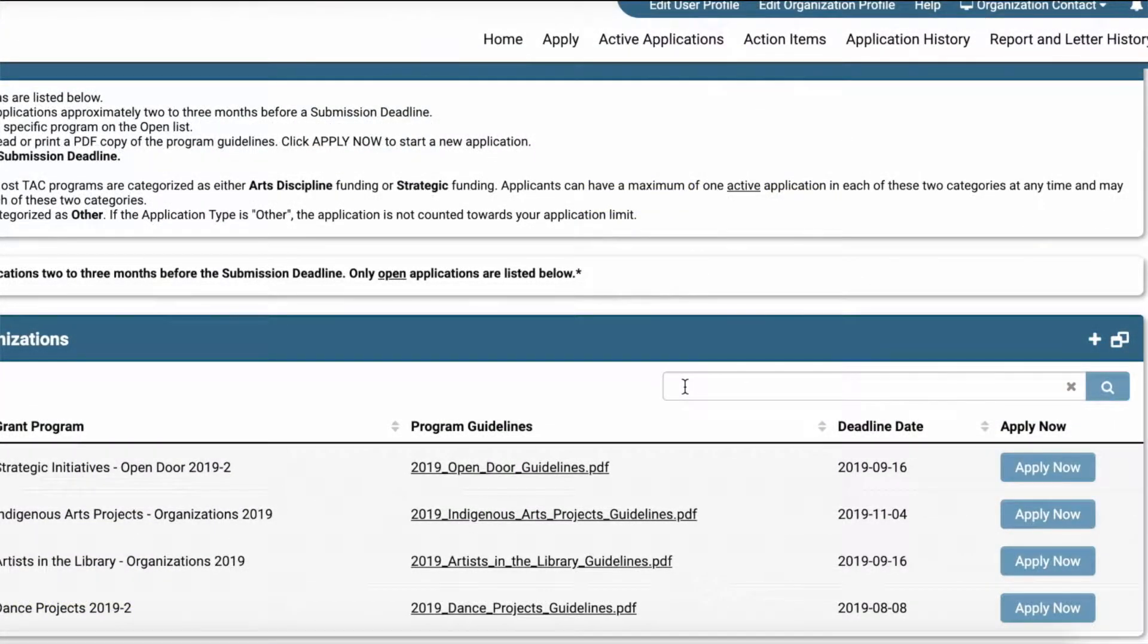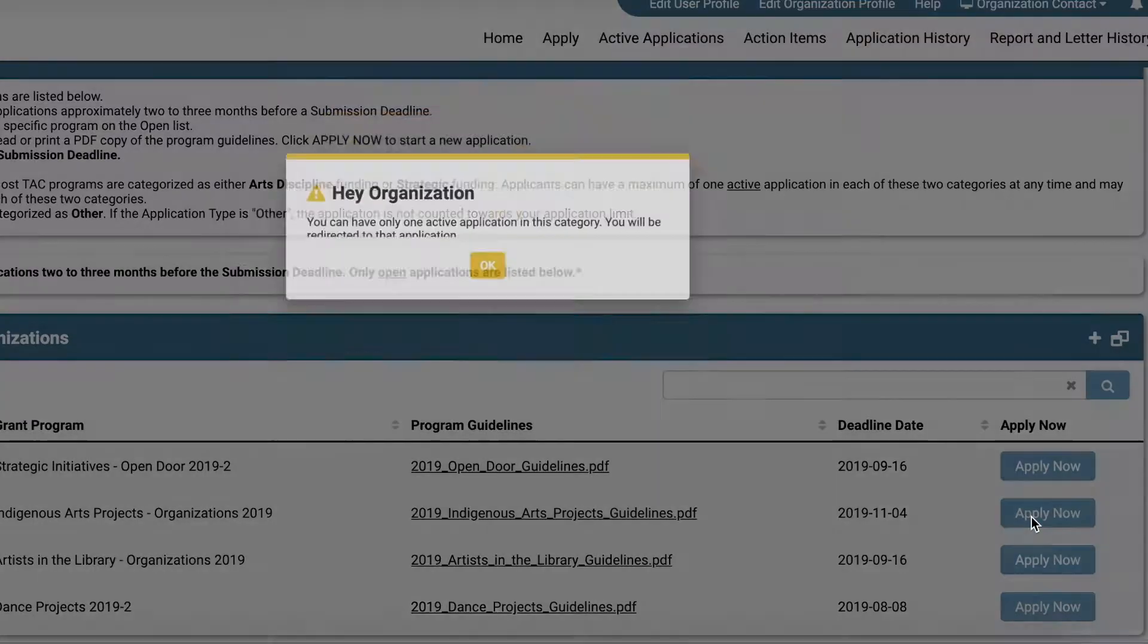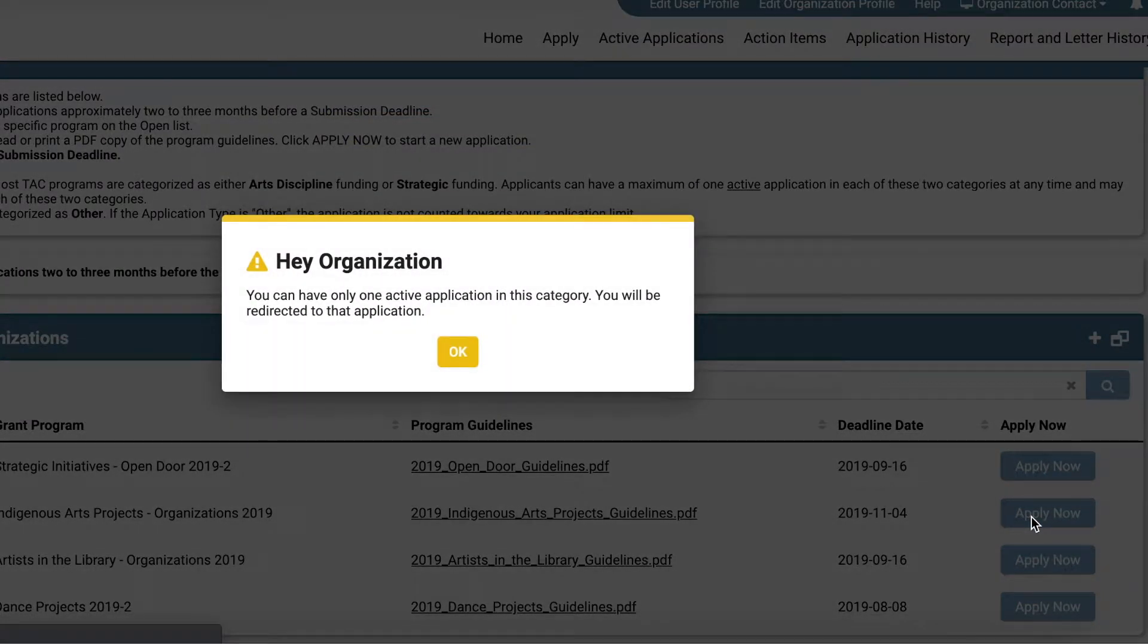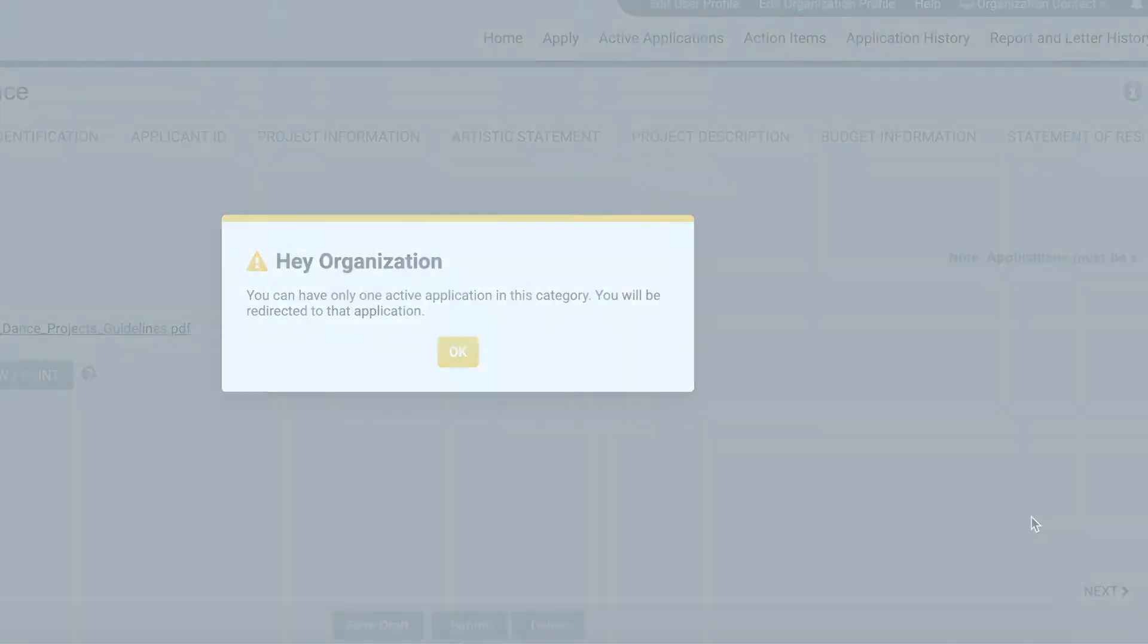If you have already started an application and you are logged in under the same username, the system will prompt you with a message and will direct you to the application that was previously started.